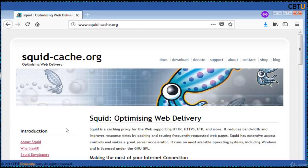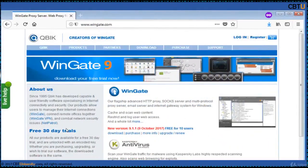Wingate is an advanced HTTP proxy, SOCKS server, and multi-protocol proxy server, email server, and internet gateway system for Windows. The latest version is 9.1 and is free for up to 10 users.